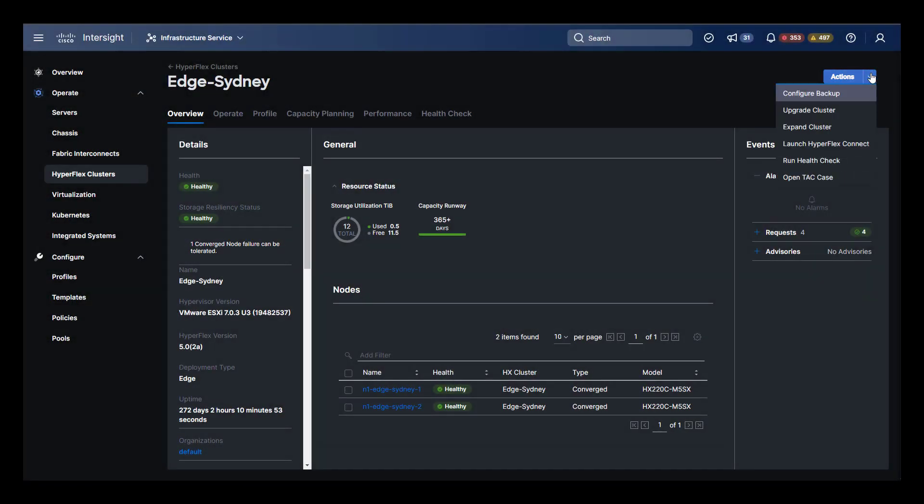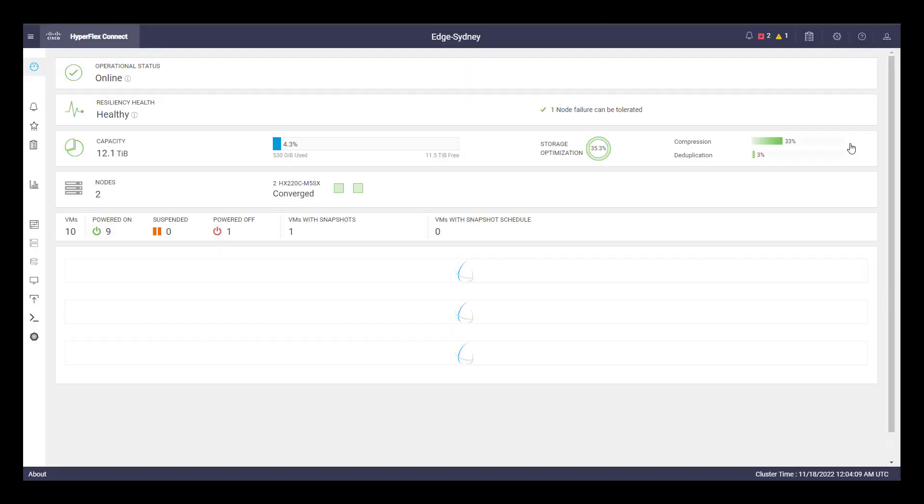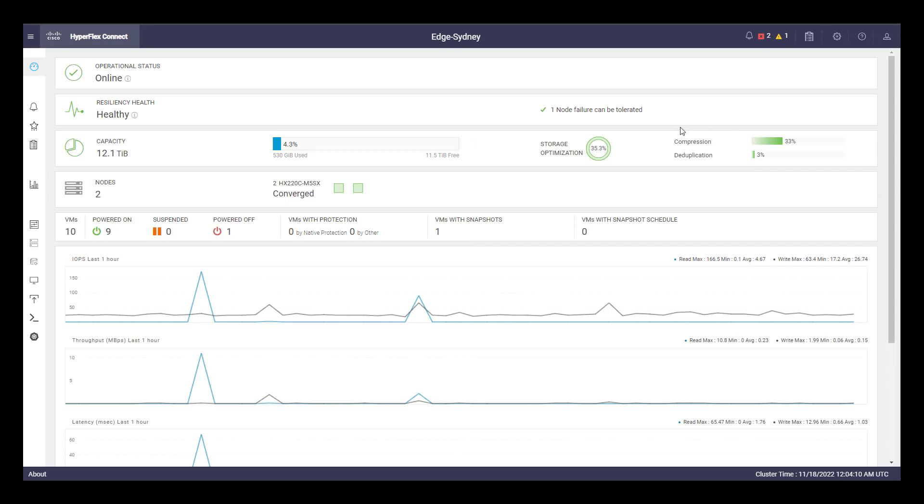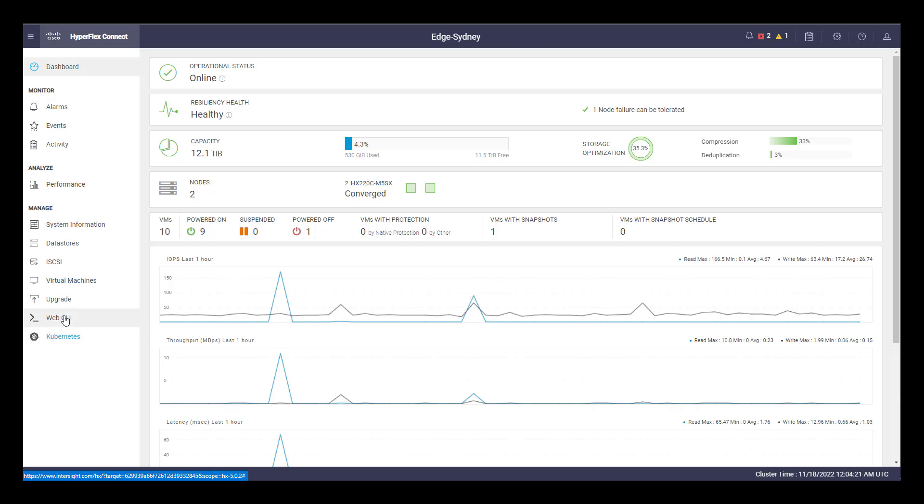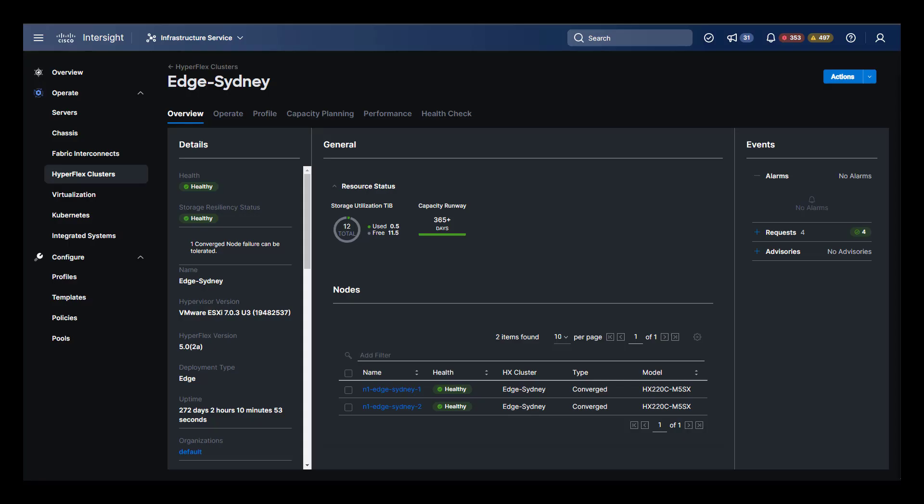Moving back to Sydney, the next item in the actions menu is to cross-launch HyperFlex Connect for the cluster. HyperFlex Connect is the individualized management interface for this cluster only. Let's move back to Intersight, select run health check action item, and change our color scheme back to light.